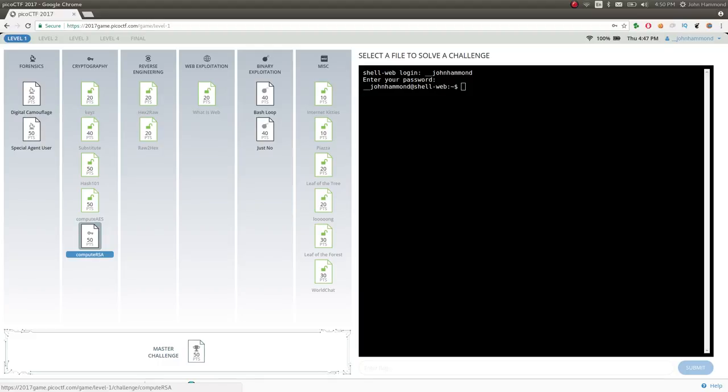What's up everybody? My name is John Hammond. We're looking at PICO CTF 2017 and we are on the last challenge in the cryptography category of level 1.